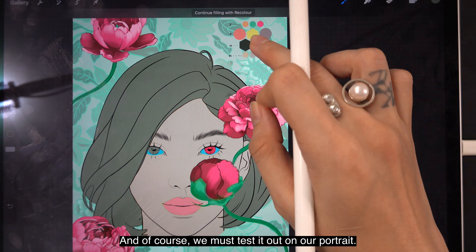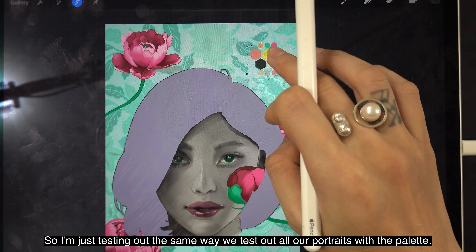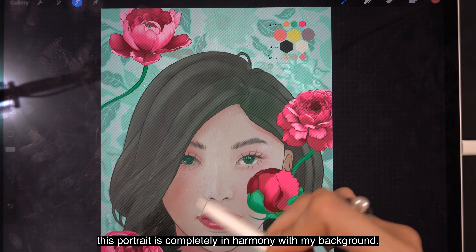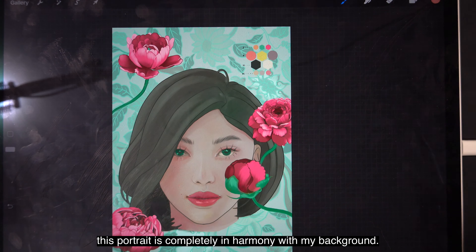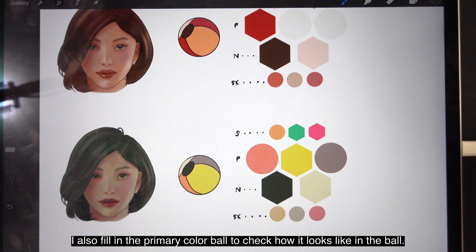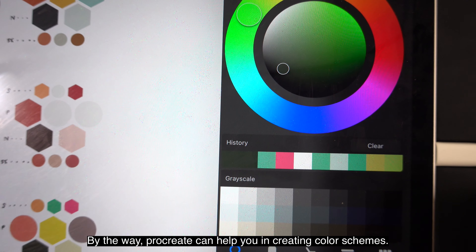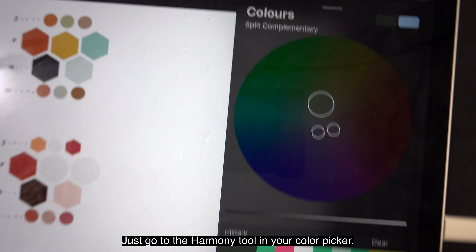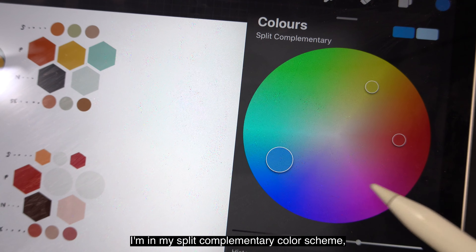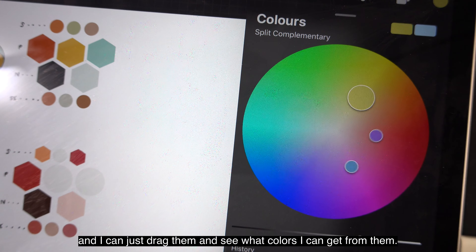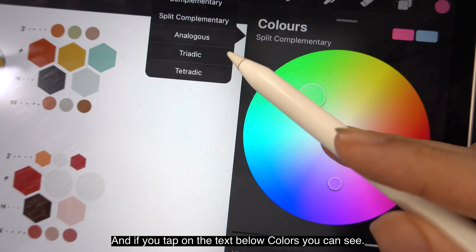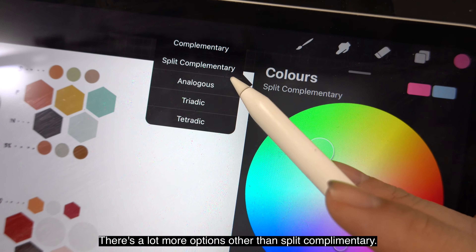Then of course we must test it out on our portrait — testing it out the same way we test all our portraits with the palette. You can see that as soon as I'm done, this portrait is completely in harmony with my background. I also fill in the primary color ball to check how it looks. By the way, Procreate can help you in creating color schemes — just go to the harmony tool in your color picker. You can see my split complementary color scheme there and just drag them to see what colors you can get, and if you tap on the text below 'colors' you can see there are a lot more options other than split complementary.